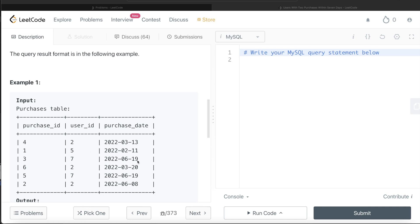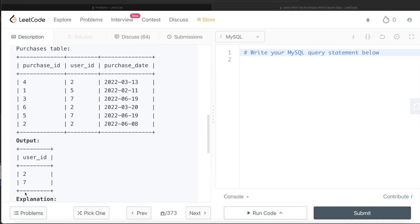For user ID 7, there are two purchases on the same day — 19th of June and 19th of June. Since the question says at most seven days, that means the difference can range from zero up to seven days. So user 7 also qualifies and should be included in the output. So both user IDs 2 and 7 appear in the final output.